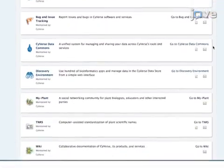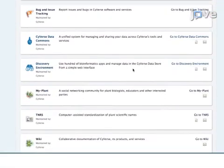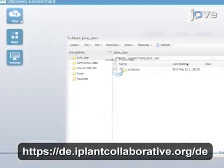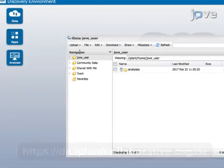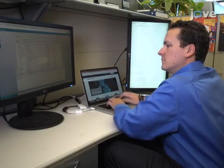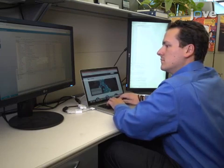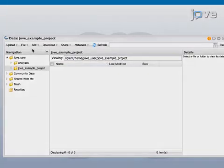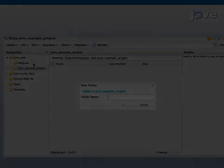Login to the Discovery Environment, abbreviated as DE. Then select the data tab to bring up a menu containing all the folders in the data store. Create a main project folder that will house all of the data associated with the project. Find the toolbar at the top of the data window and select File > New Folder.